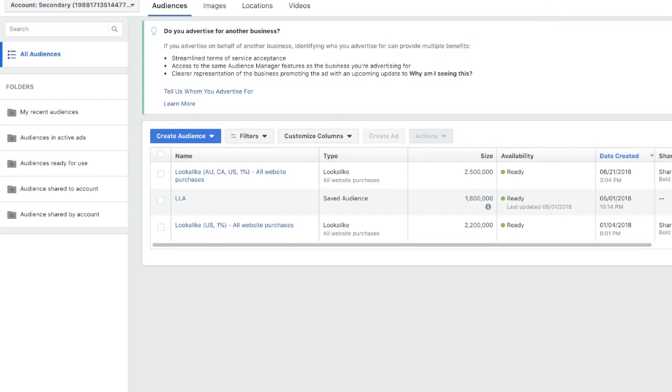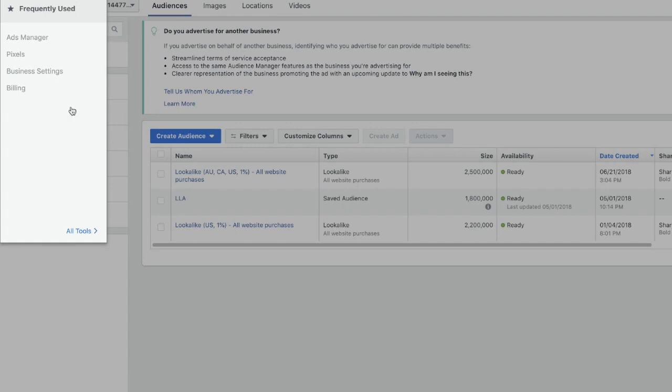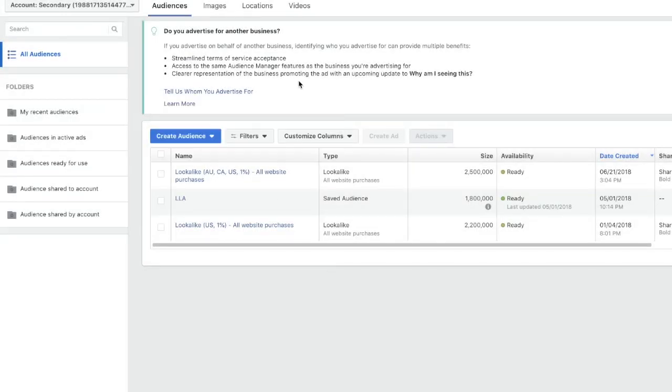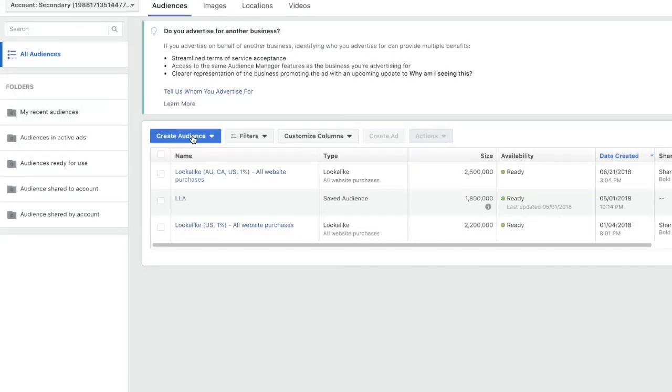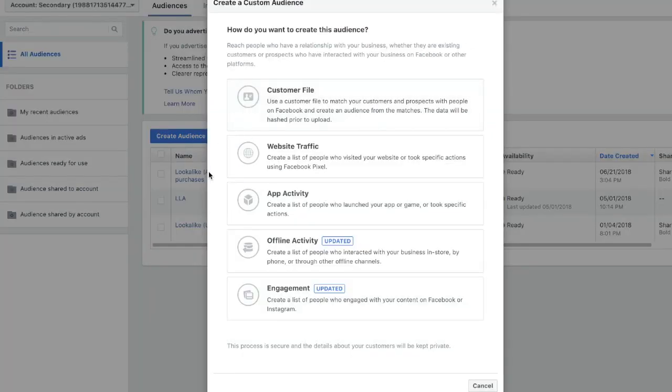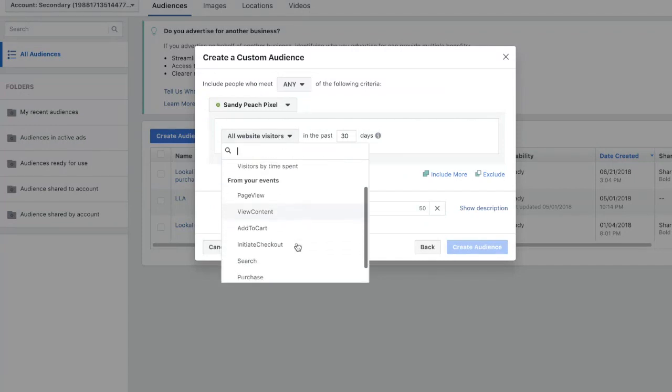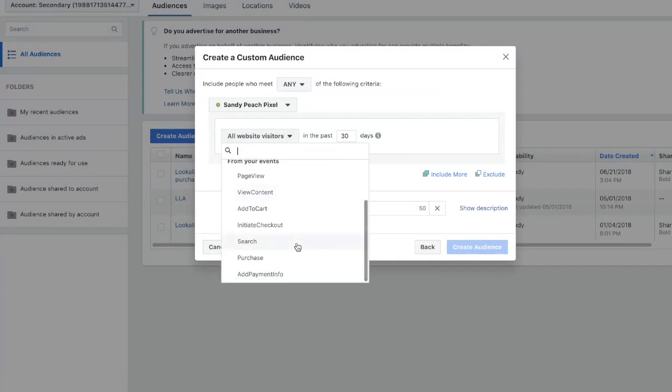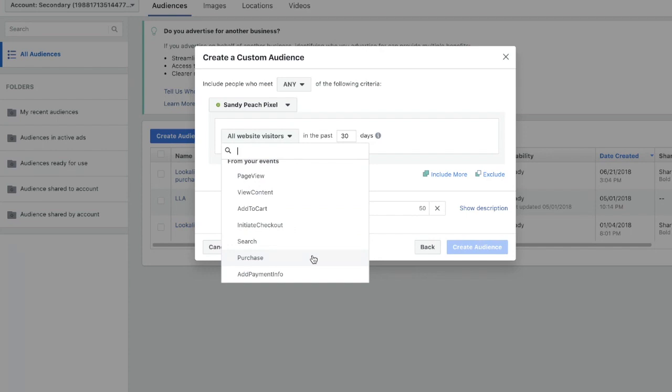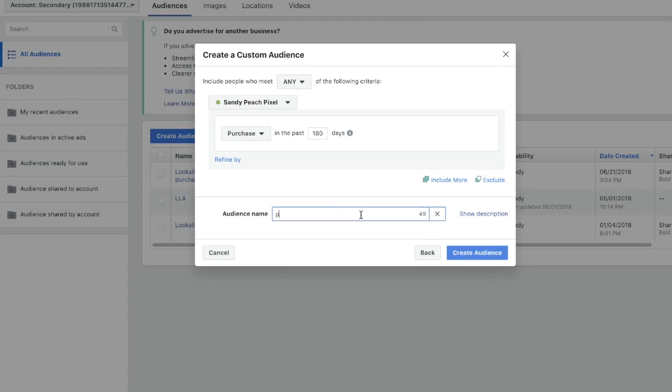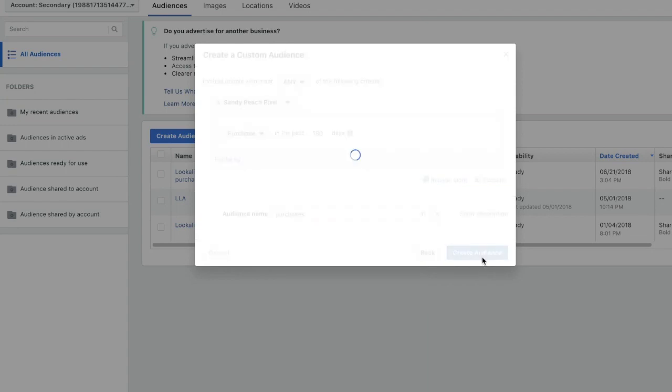So first you need to go to the audiences tab on your Facebook menu. Then you need to go to create audience and click custom audience. From there you're going to want to choose website traffic, and then you can pick the type of lookalike audience that you want to make. I would recommend doing purchase because that's probably going to be your best event. Then I recommend changing the time frame to 180 days. That is the maximum that Facebook will allow you to do. After that, just name your audience and click create audience.